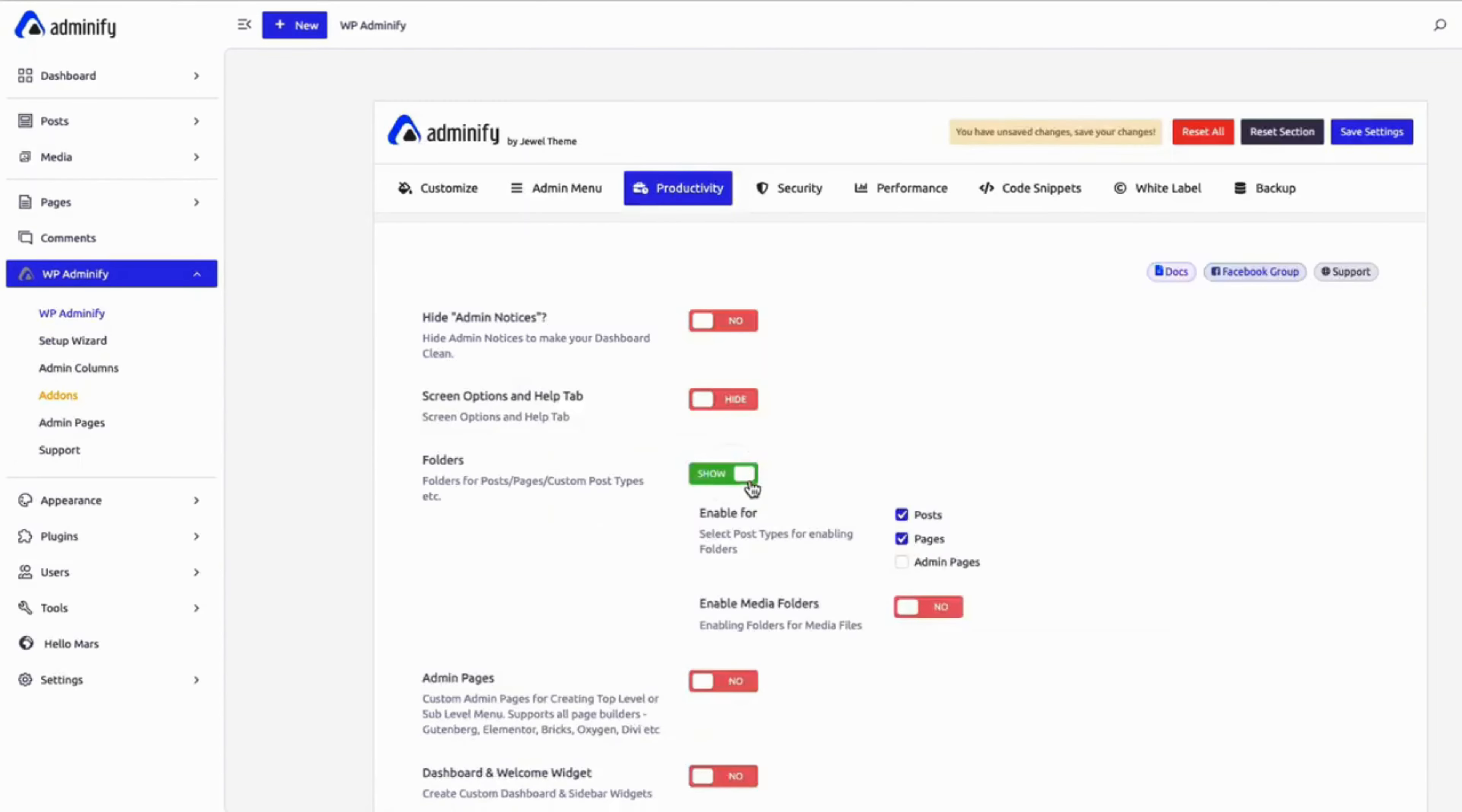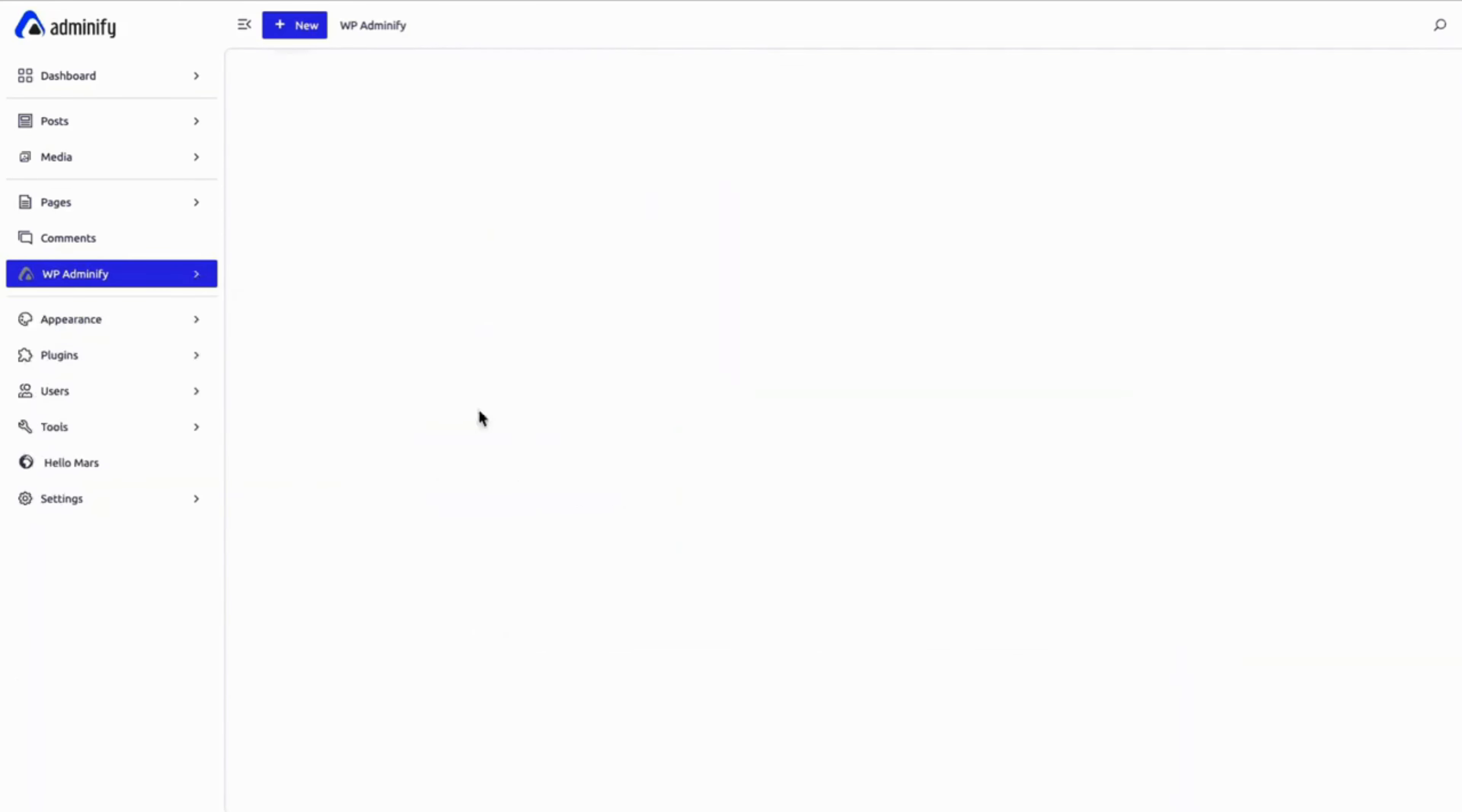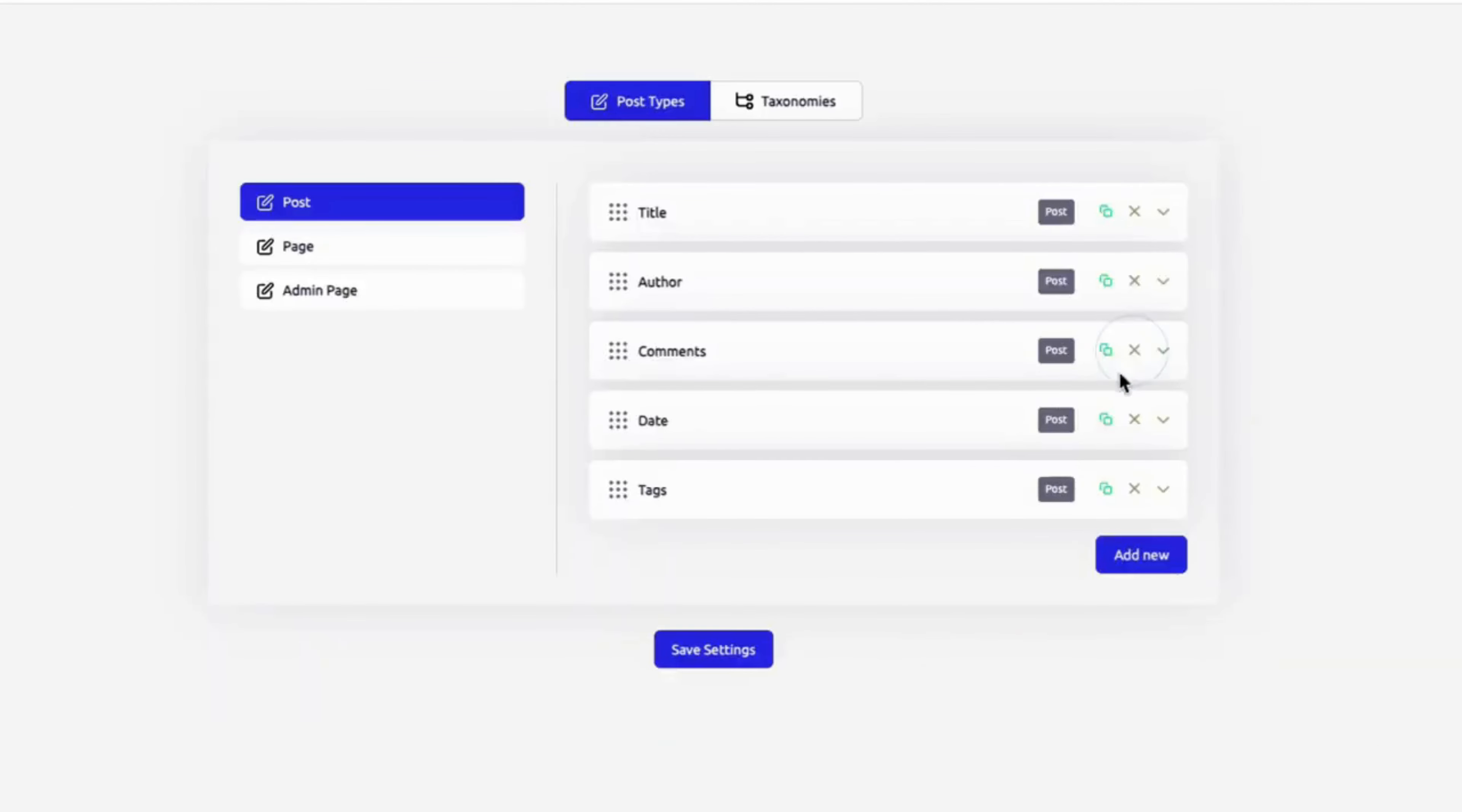Work smarter, not harder. WP Adminify offers productivity tools to save time and simplify tasks. Organize content with intuitive folders, customize columns for faster workflows.